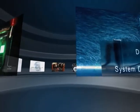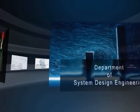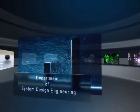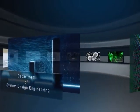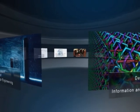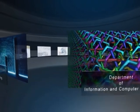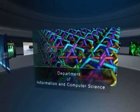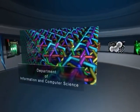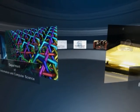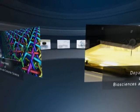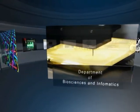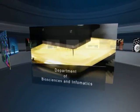System Design Engineering, for creation of technical values harmonized with human environments. Information and Computer Science, to create the future of information, communication and computer engineering. Biosciences and Informatics, for investigation of life in both aspects of molecular theory and informatics.